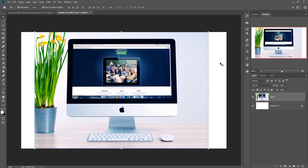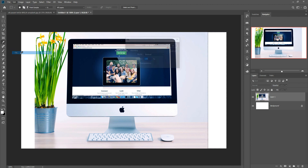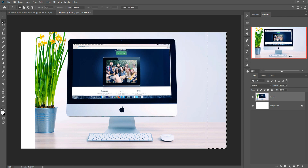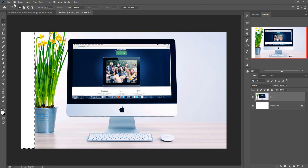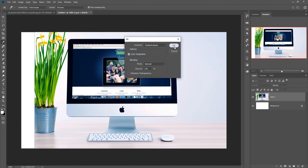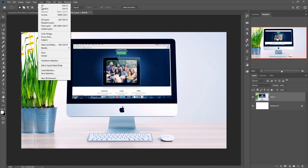We need to fill both sides. Select the area using the Rectangle Marquee Tool, then go to Edit > Fill and select Content-Aware, then press OK. That side is filled. Go to Select > Deselect or press Ctrl+D. Do the same process on the other side — select the area, go to Edit > Fill, Content-Aware, press OK, then deselect.